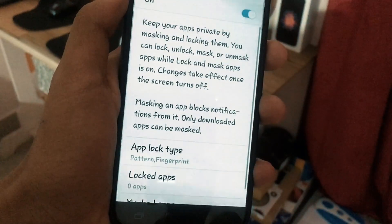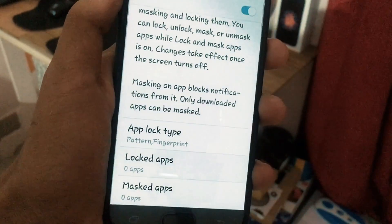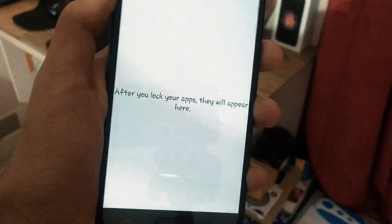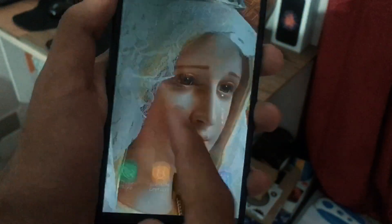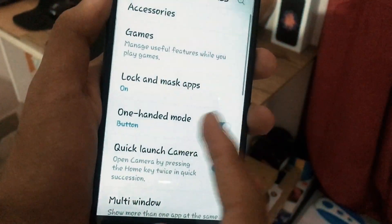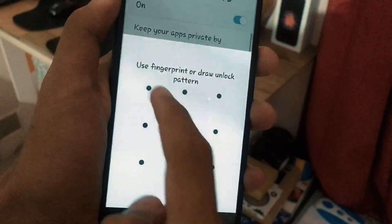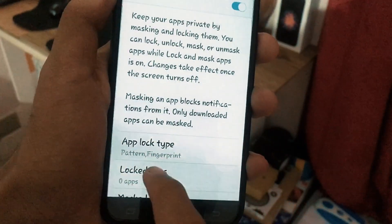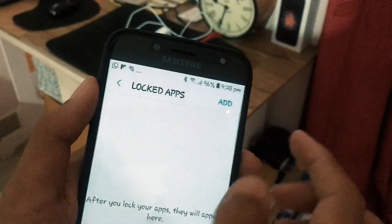A lot of you might be wondering whether a third party or anyone else can lock or unlock any of your applications. That is not possible — every time you open the Lock and Mask App option, you need to verify your fingerprint or pattern, so it is a super secure feature.